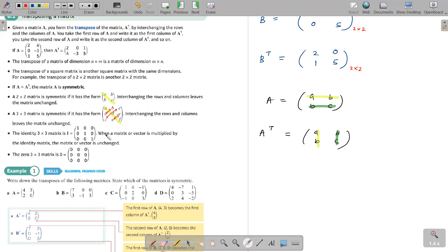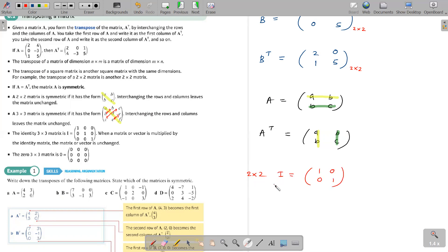The identity matrix — you might remember it from S1. The main diagonal, from top left to bottom right, consists of only ones. Every other element is zero. The 2 by 2 identity matrix is 1, 0, 0, 1. The 3 by 3 identity matrix has main diagonals of 1 and everything else zero.